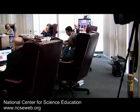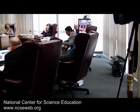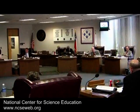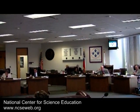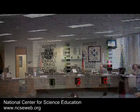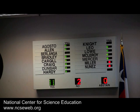There being no further discussion, a record vote was taken on Mrs. Cargill's amendment to Earth Space Science TEKS 4A. The motion carries 11 to 3.